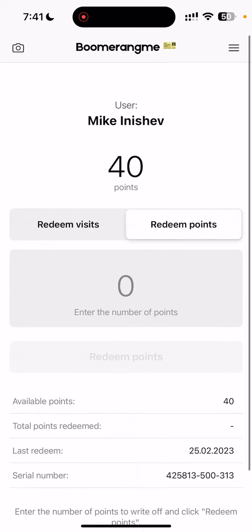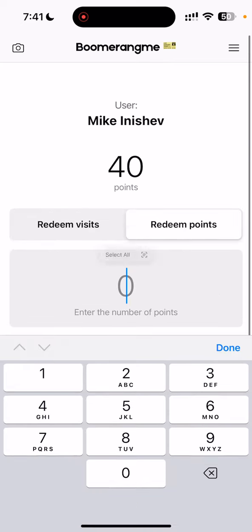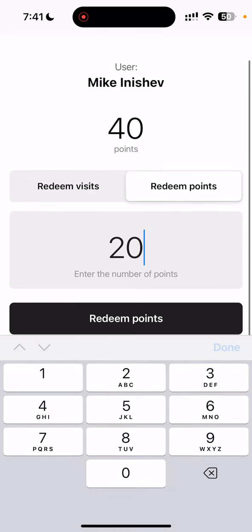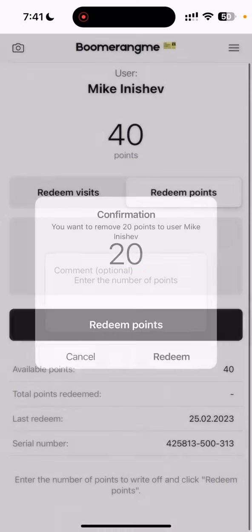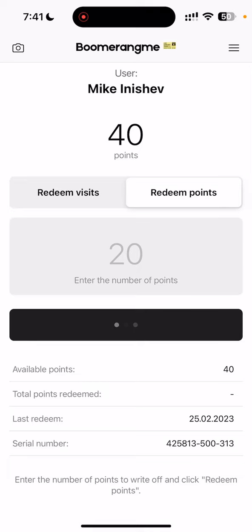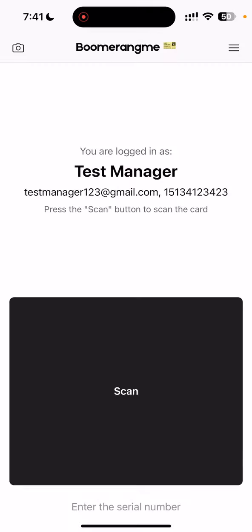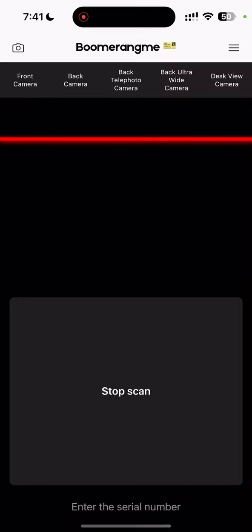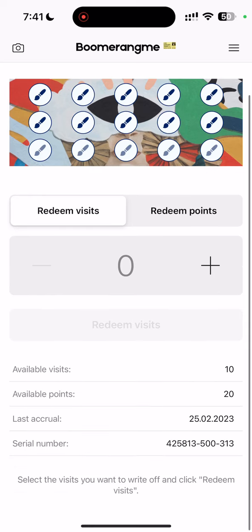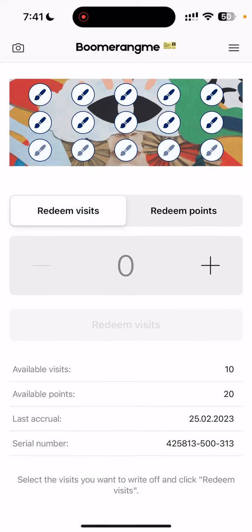We can also redeem the points — for example, 20 points from the card. Right now we have 10 visits and 20 points.